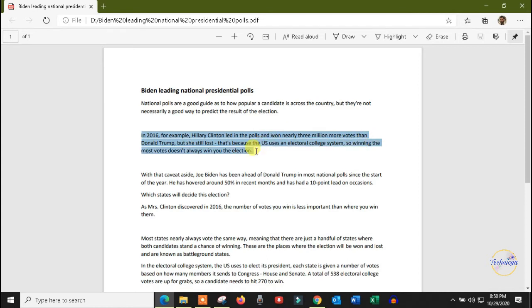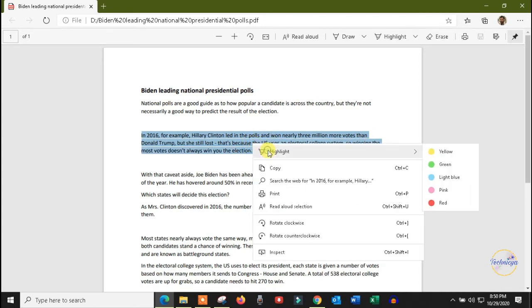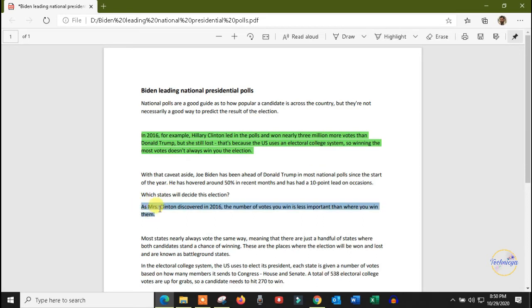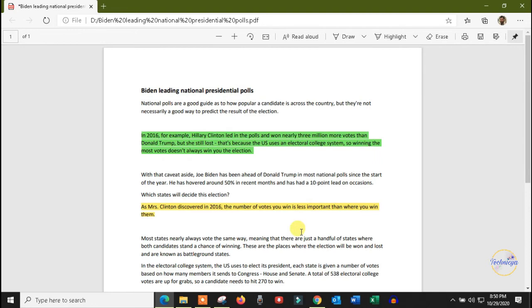Right click on the selected area, select the highlight option and select a color to highlight the selected area. You can choose any color in the list.